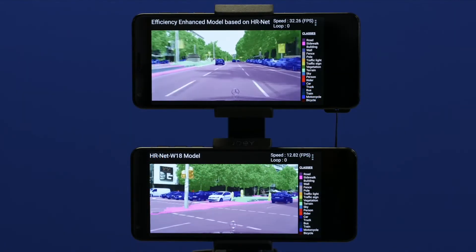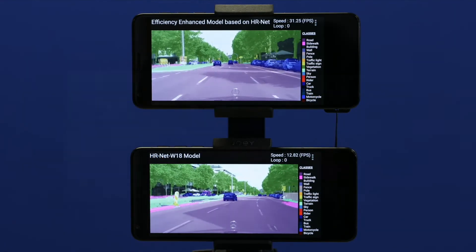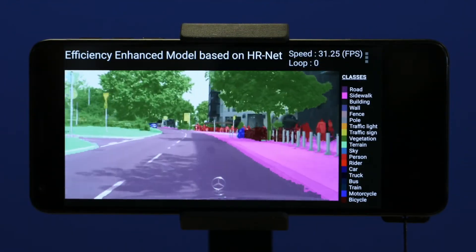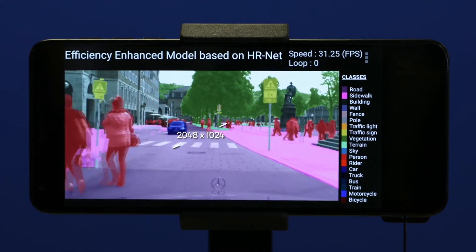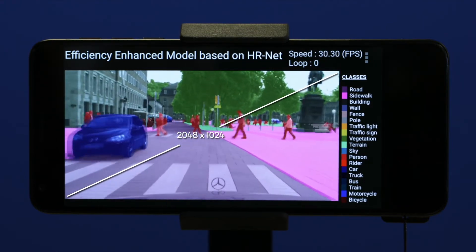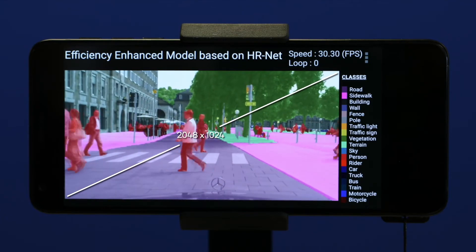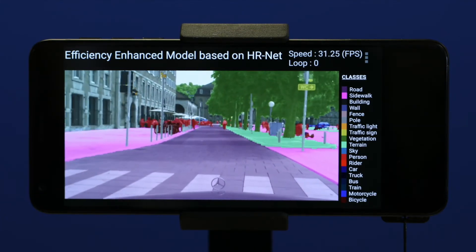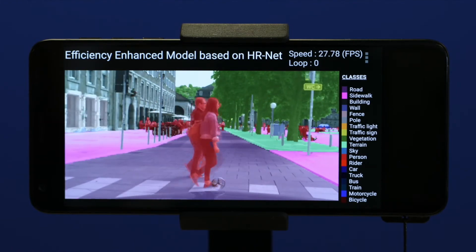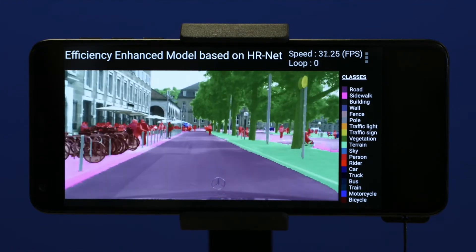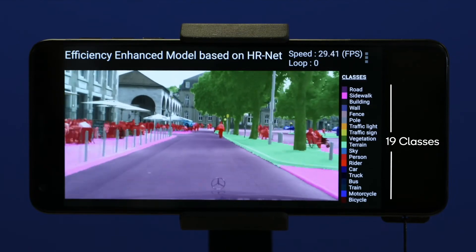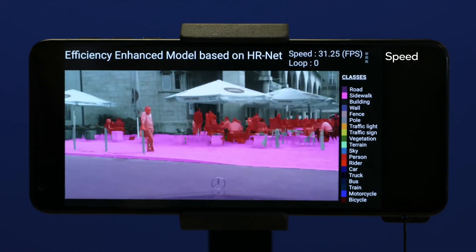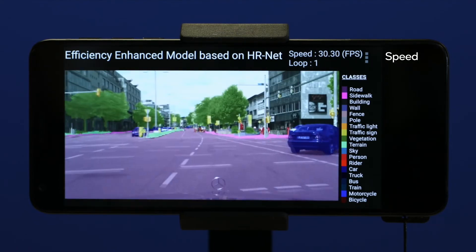Now let us take a close-up look at what is running on the phone. At the center is a segmentation of a street view from a driver's perspective. The video input resolution is 2048 by 1024, which is very close to 1080p HD resolution. The segmentation deep learning model inference puts a color mask on each pixel — a different color denotes a different object class — and the model inference outcome contains 19 different classes. The running number at the upper right corner shows the processing speed in frames per second, or FPS.